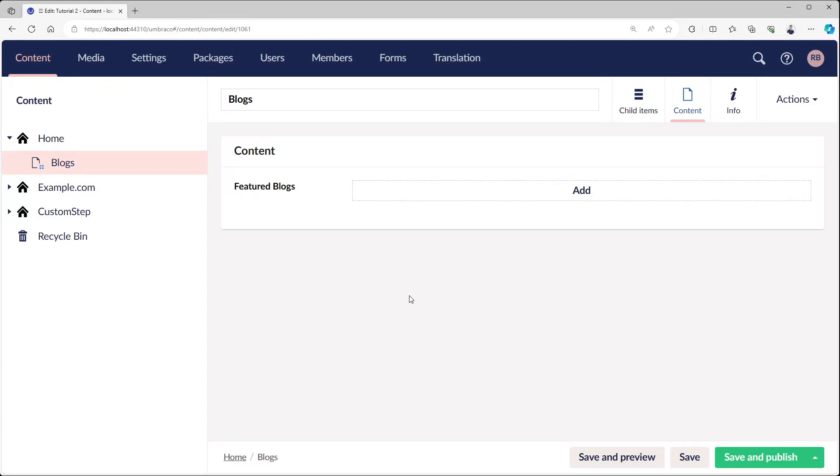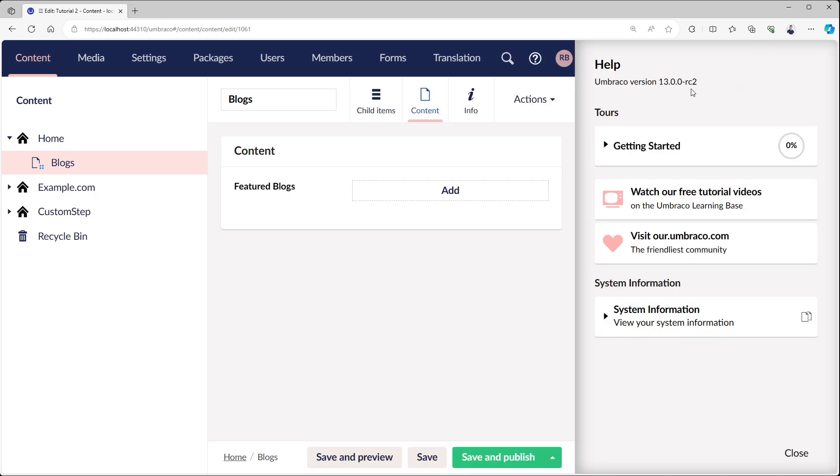Hello everyone, welcome back to this new video. In this video we're going to talk about the dynamic route that was introduced with Umbraco 13. As you can see, we are running Umbraco version 13, Release Candidate 2.